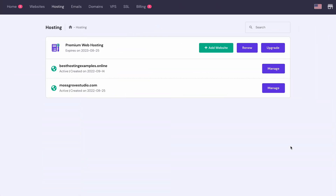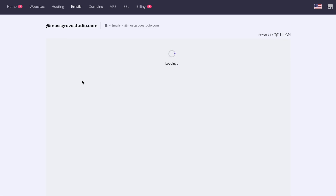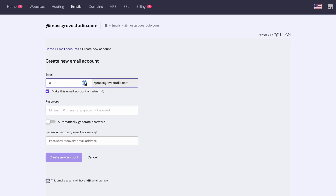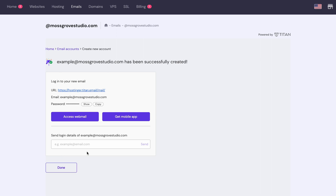The next step is to set up your email service. I will show you how to set up a custom email using a web hosting plan and dedicated email hosting. Log in to your hosting account, head to the email section, and click manage on the email domain. You will be directed to a new window showing your email account details. Click email accounts, then create new email account. You can create a new email account by entering a new email name, password, and recovery email address. Once done, click create new account. After creating the email, you can access the webmail or get the mobile application. The email account is ready to use, and you can click done to finish the setup process.